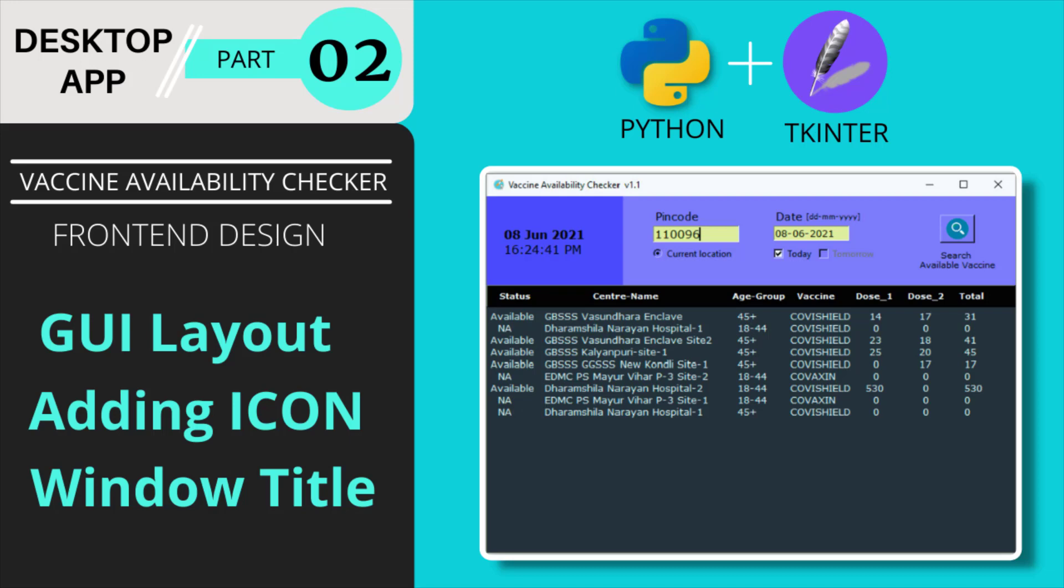Hi! Welcome to AI Python. This is part 2 of the video series Vaccine Availability Checker Desktop App Development using Python and TKinter module.